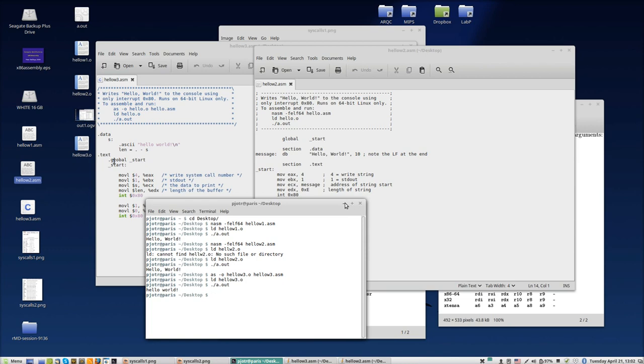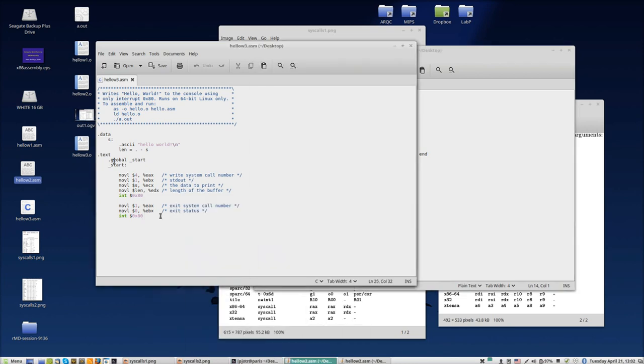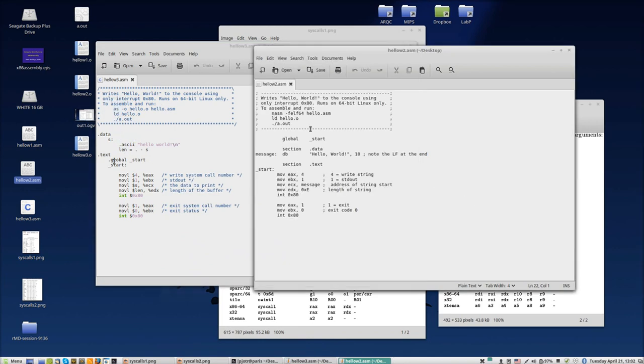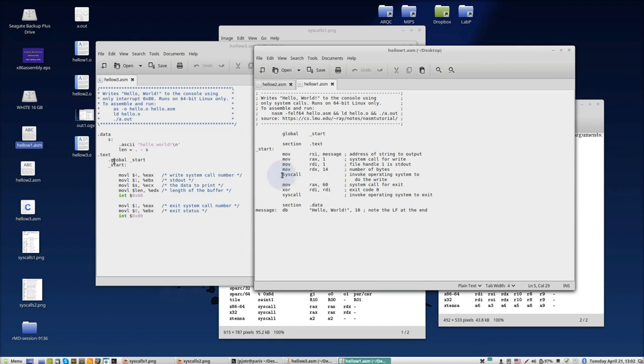So now we have the same program, the same functionality, in three programs. This one is with the as compiler - the GNU compiler. This one is with the nasm compiler - it's the same program but the syntax is slightly different. And we had here in the beginning the first one - nasm with system calls instead of interrupts.